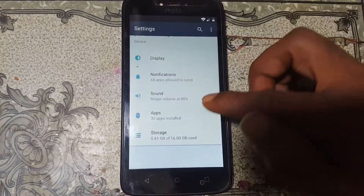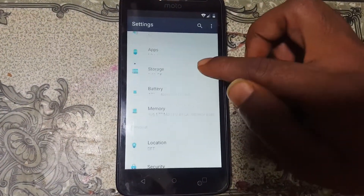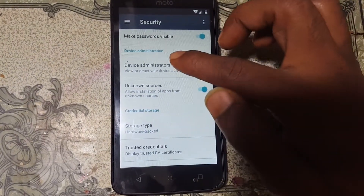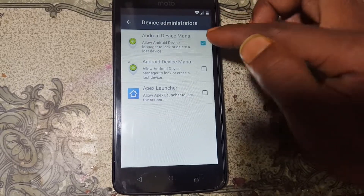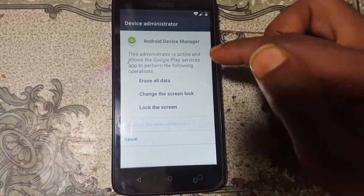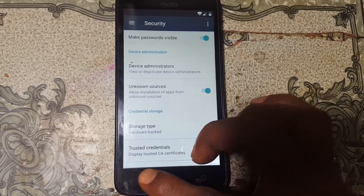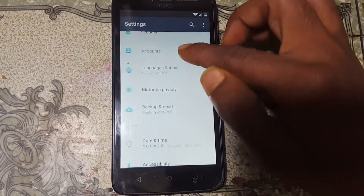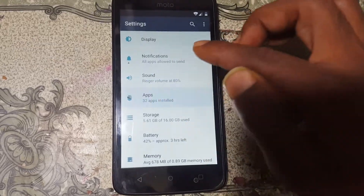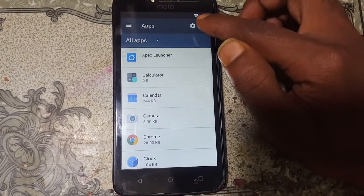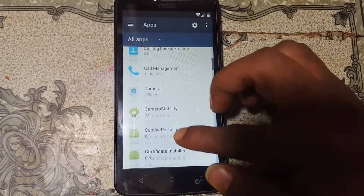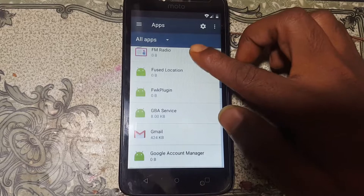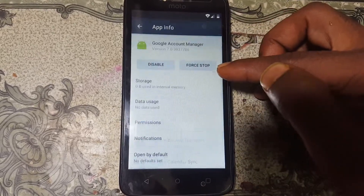Tap on Settings, then go to Security and Device Administrator. Now deactivate Android Device Manager. Go back to Settings, tap on Apps, then tap the 3 dots, go to Source System, and scroll down until you see Google Account Manager.